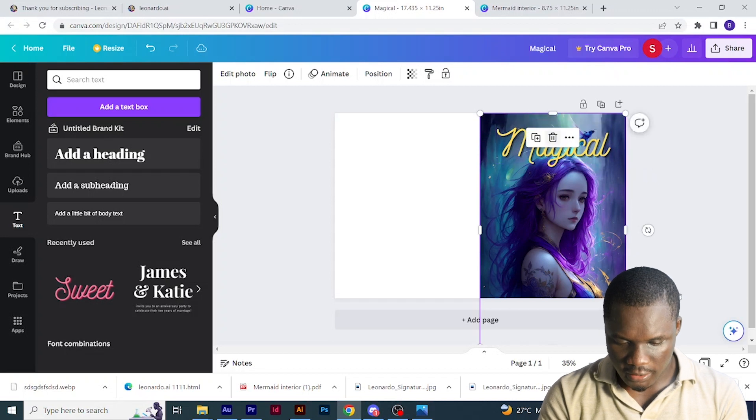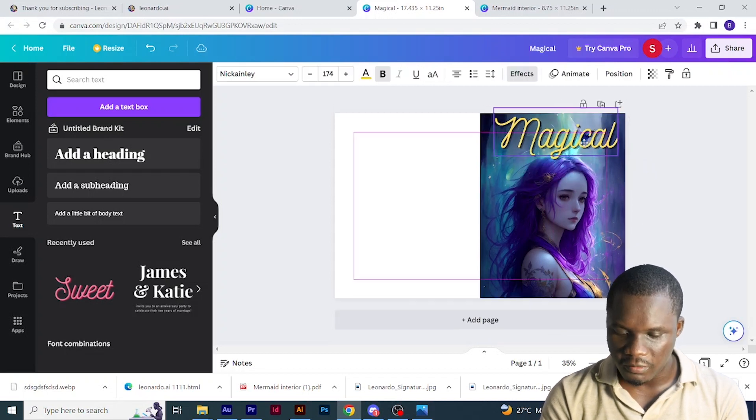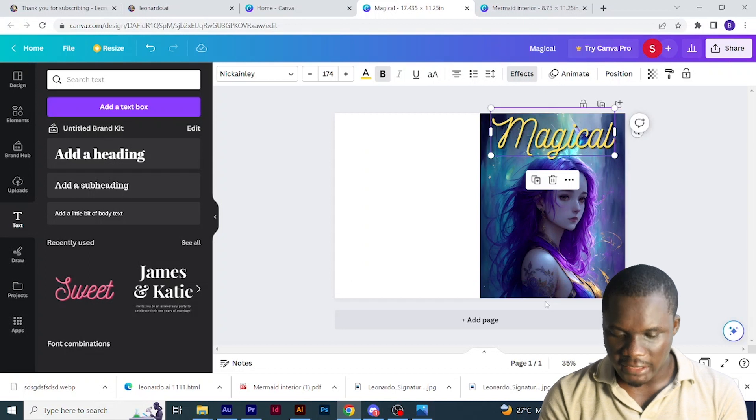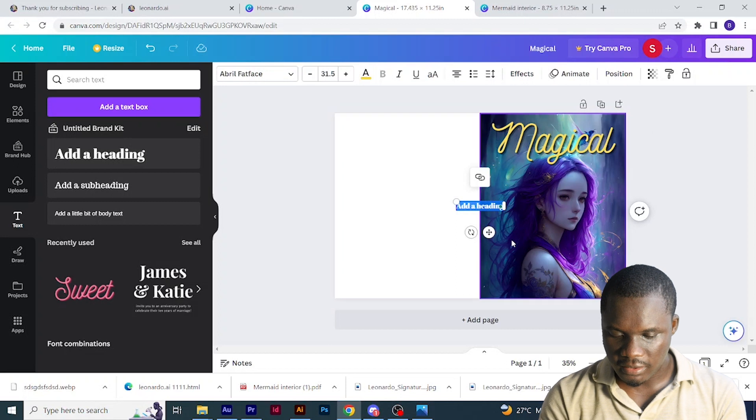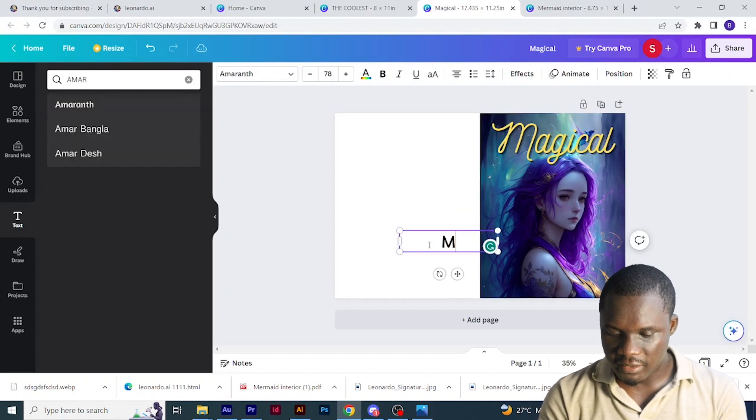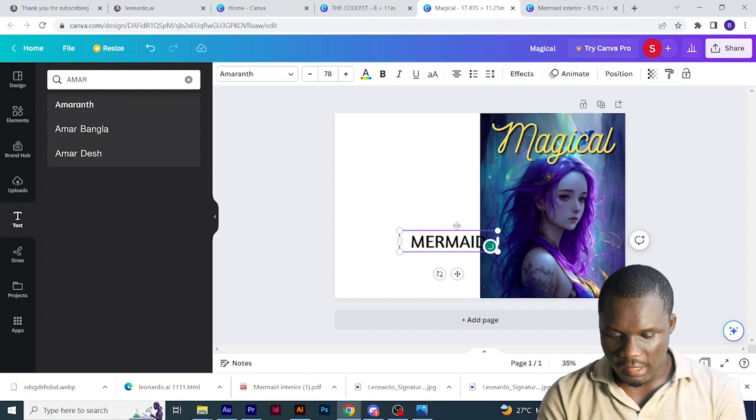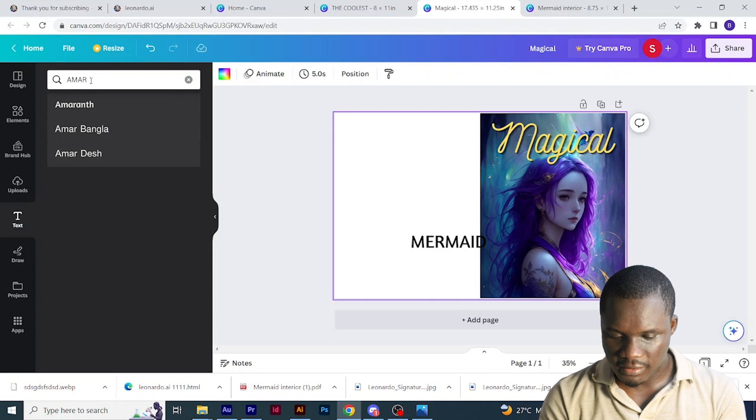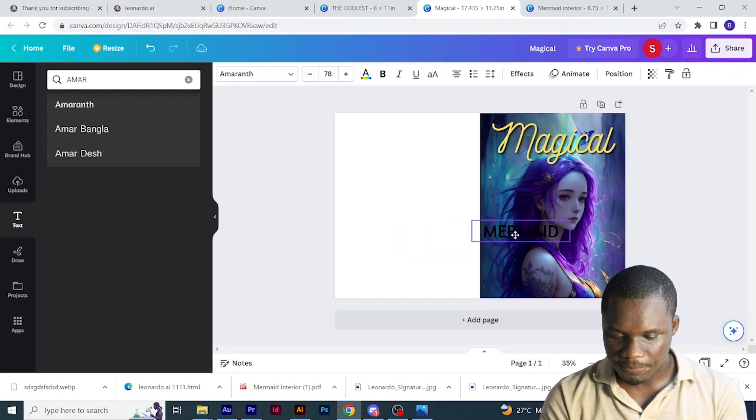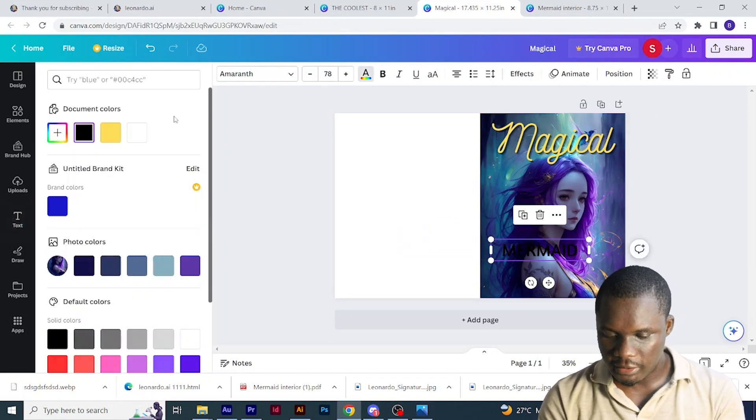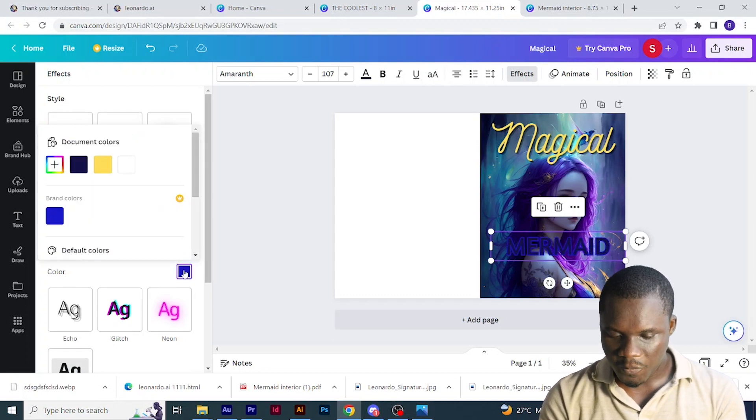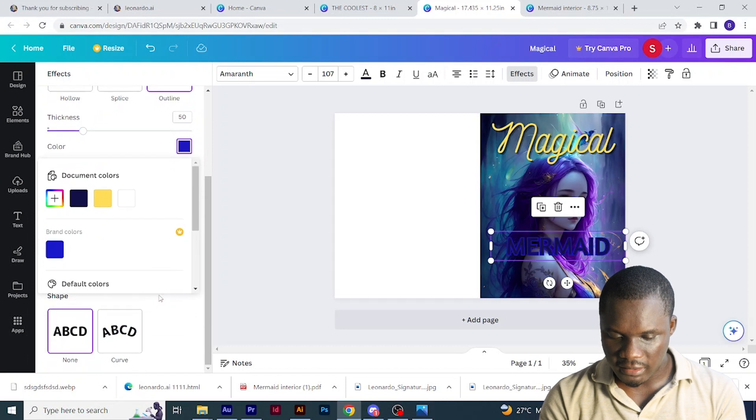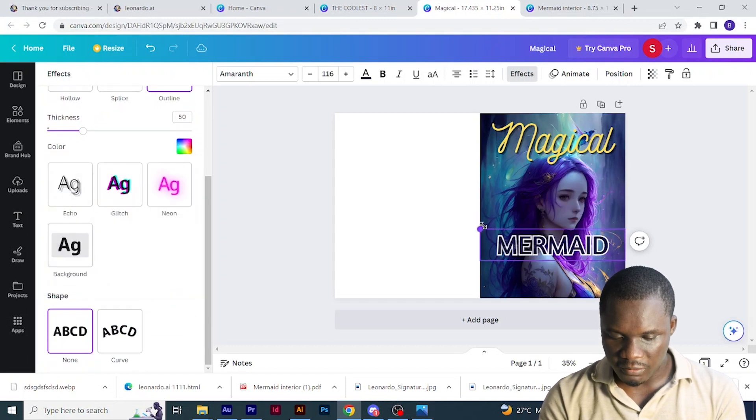Next thing is to write mermaid coloring book for adults. I will just write mermaid first. So I will come to text here and type mermaid, change to capital letters here, and I will change the font to this. You can also search for it in yours. Then I will change the color to blue, then add some effect to the blue, choose outline, and the next thing is to adjust it properly.